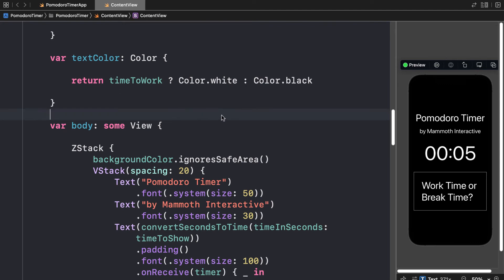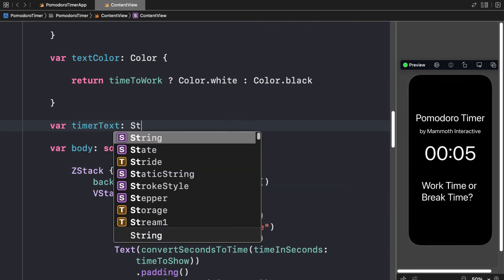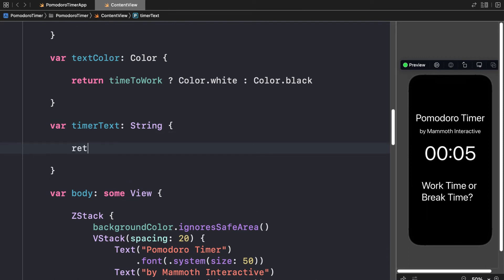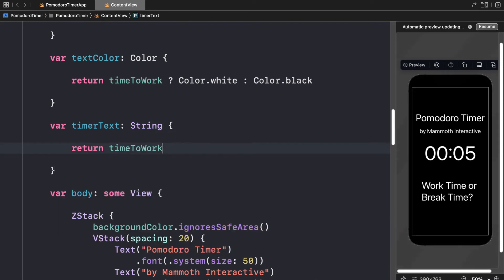So outside of the body but in the structure, let's create a variable called timer text, which will return some string or text. We're going to return a value based on time to work. So just like we did for color, we'll return time to work if the variable value is true. Otherwise, we will return break time.